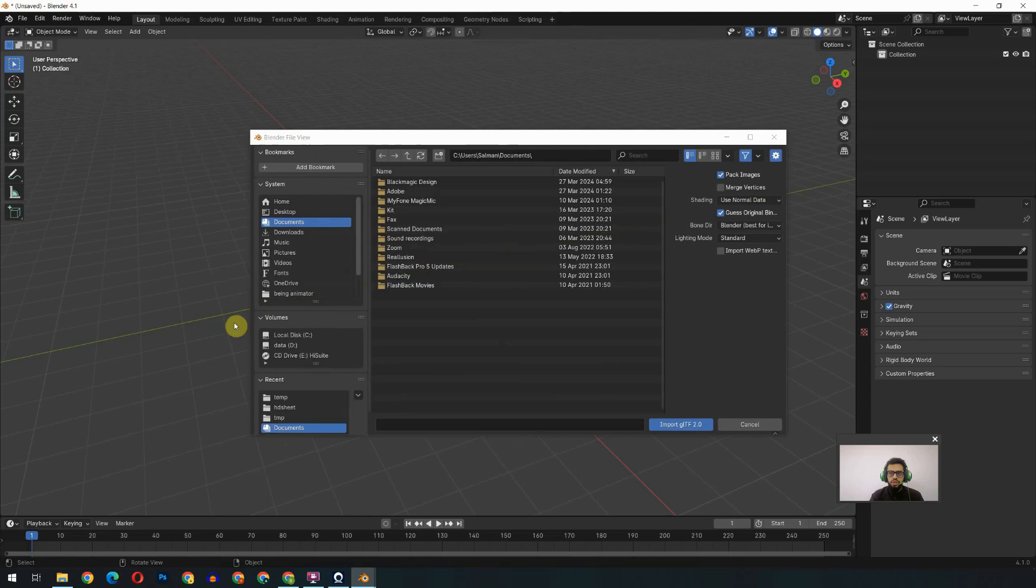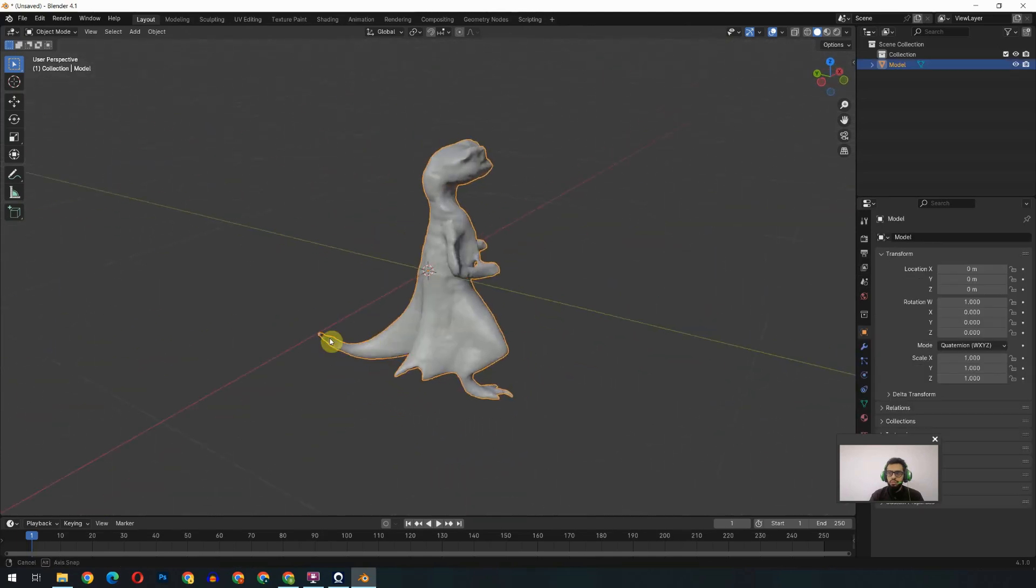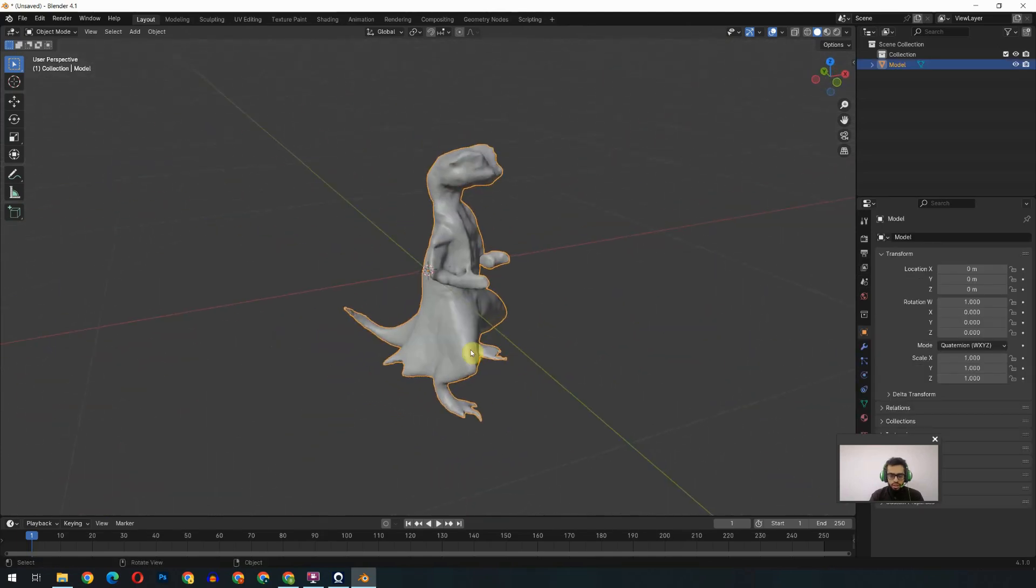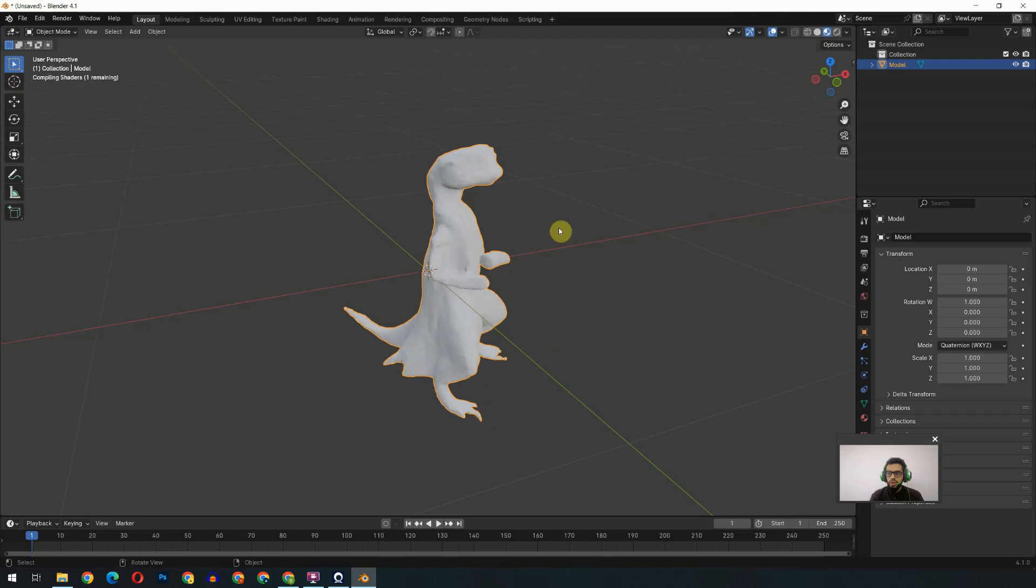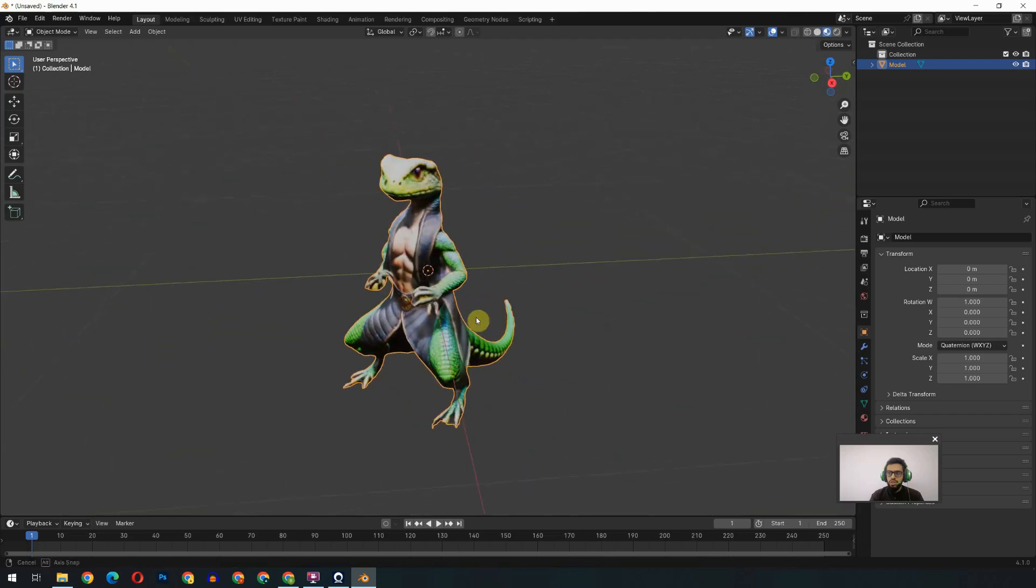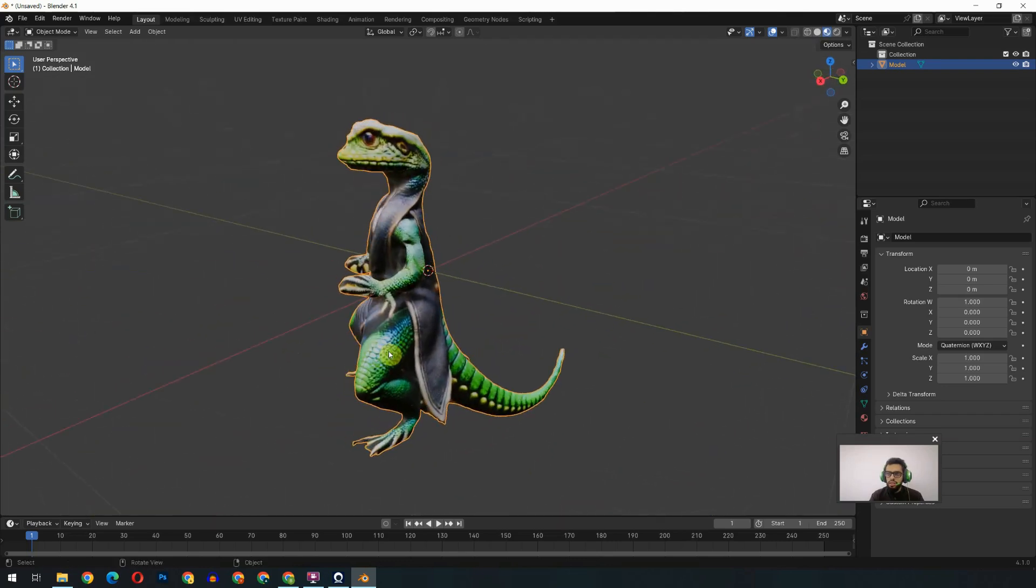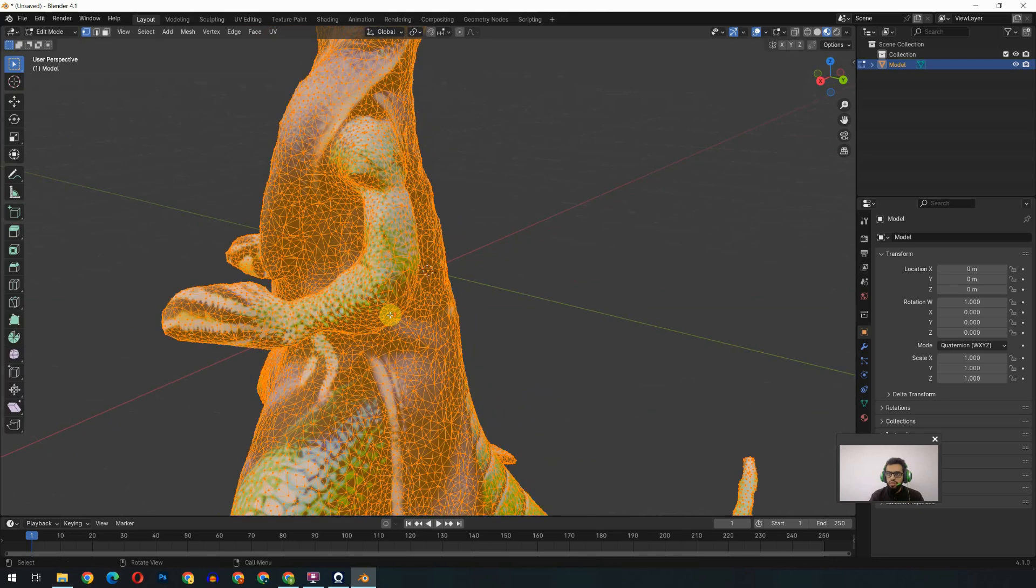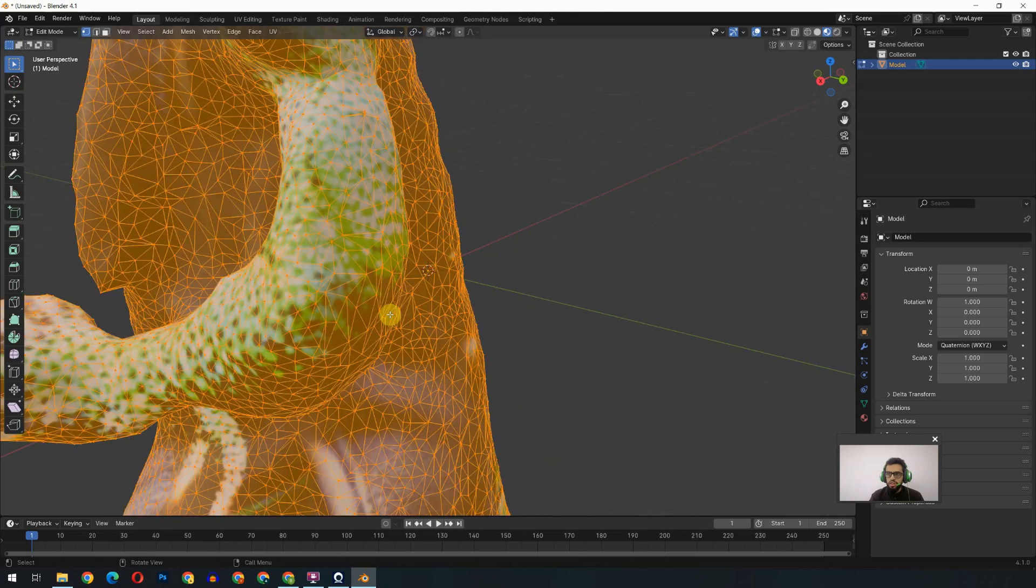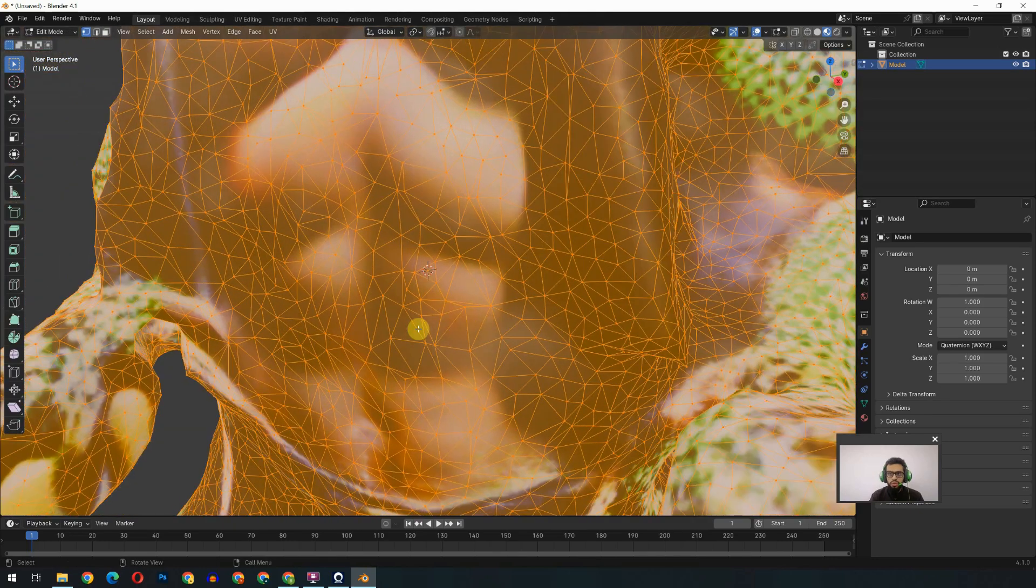So I will click on Import. There is an option of .GLB format, and I will go and select this one. You will see the model has come here, and if I click on the Material Preview button, you will see the material. I think it's superb.